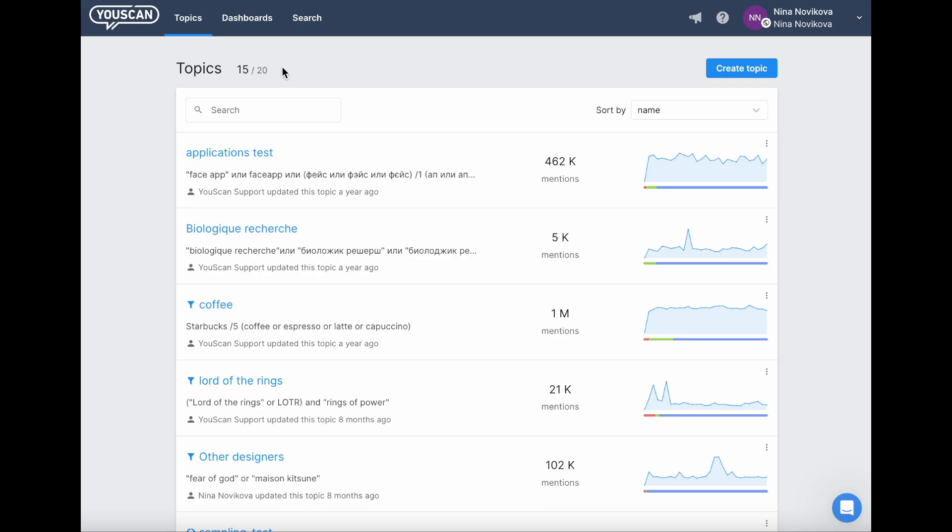Here, you can also see the limit of available topics. If you've reached it, you won't be able to create a new topic, and the create topic button will be grey and inactive. But no worries, you can either delete an existing topic to proceed with creating a new one, or you can contact your manager and buy extra topics.